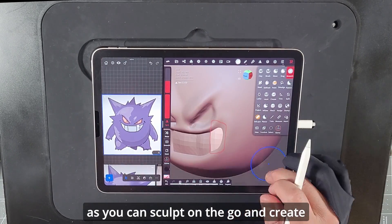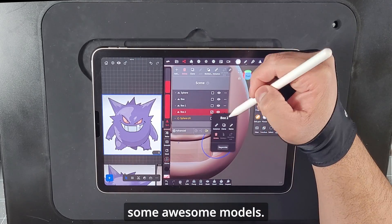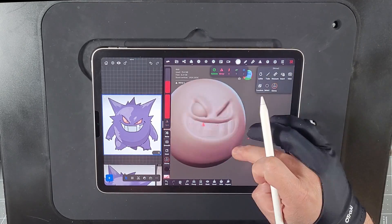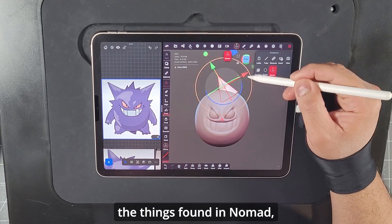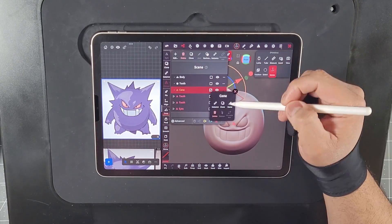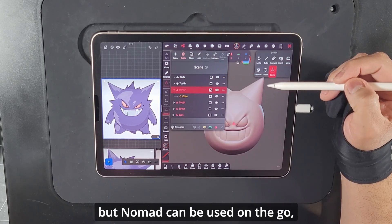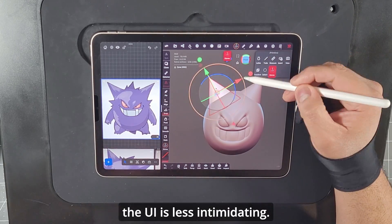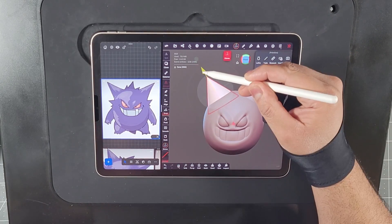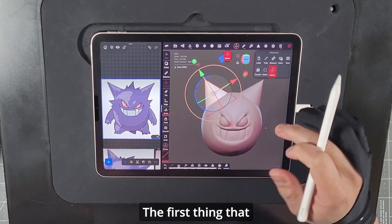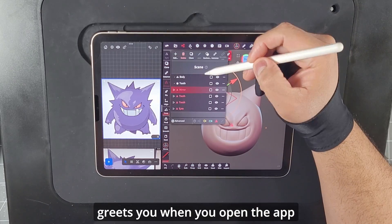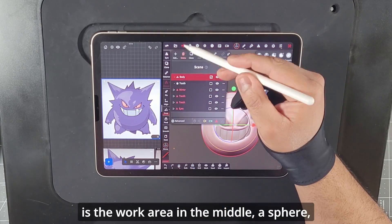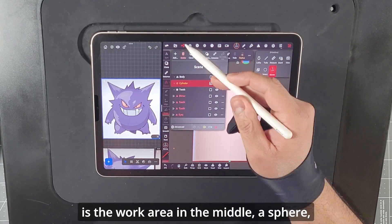With Nomad Sculpt you can sculpt on the go and create some awesome models. Blender can do most of the things found in Nomad, but Nomad can be used on the go, and for beginners the UI is less intimidating. The first thing that greets you when you open the app is the work area in the middle, a sphere, and the tools on the right.